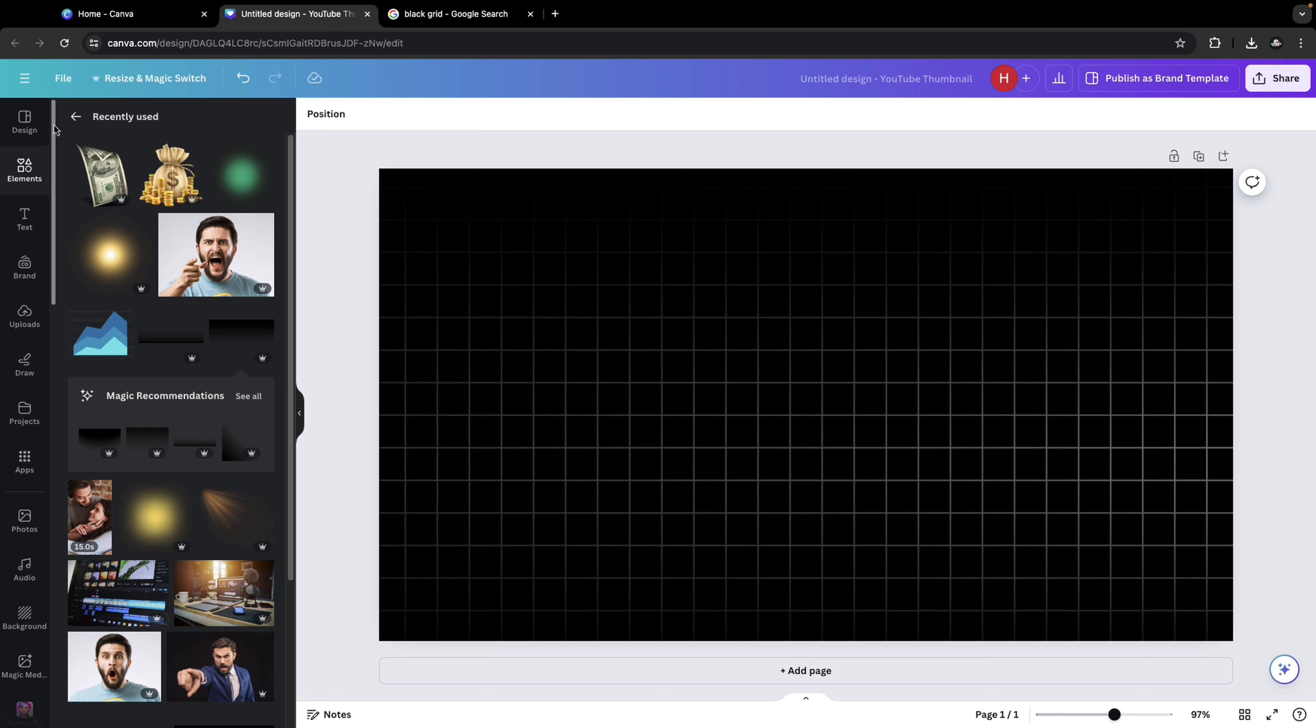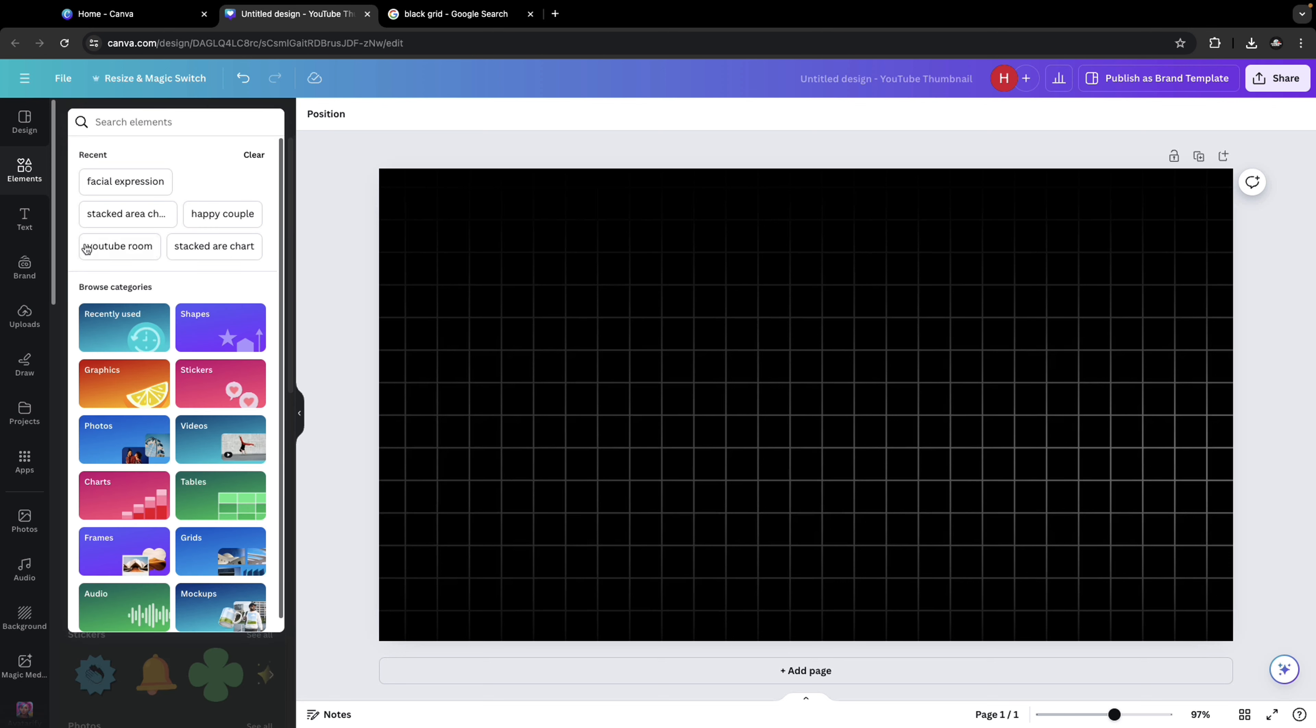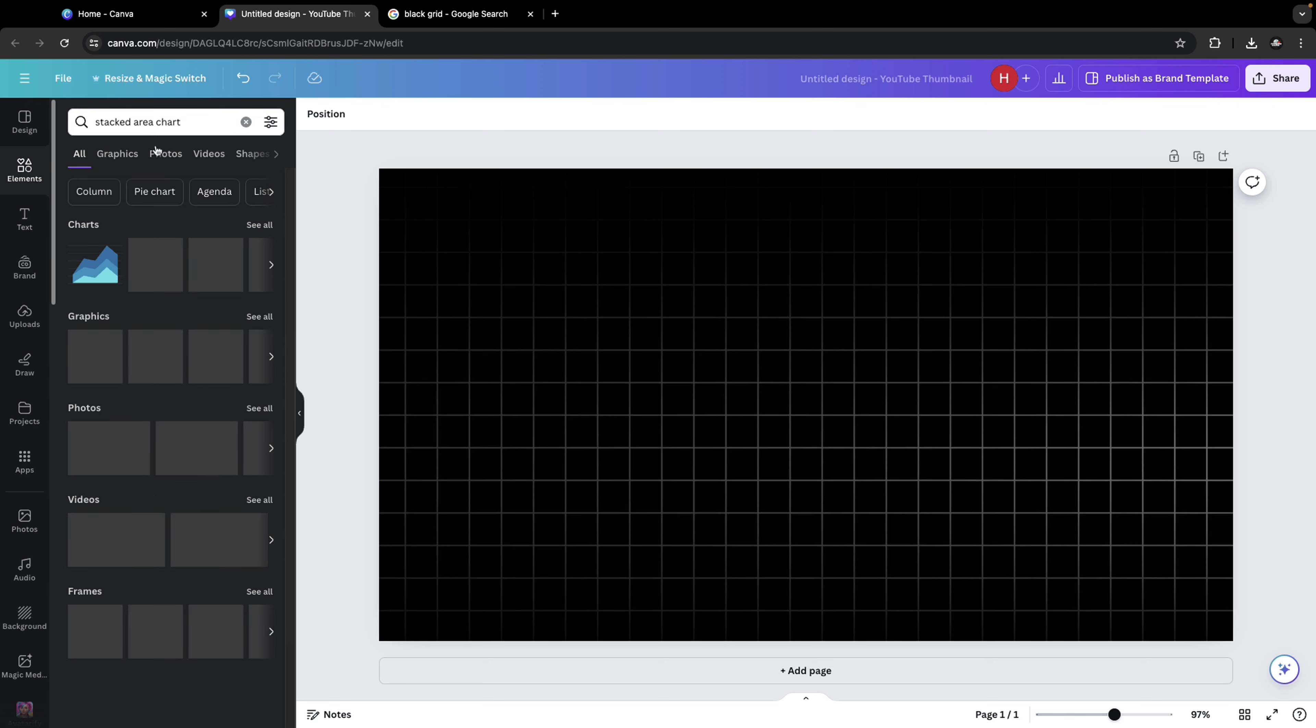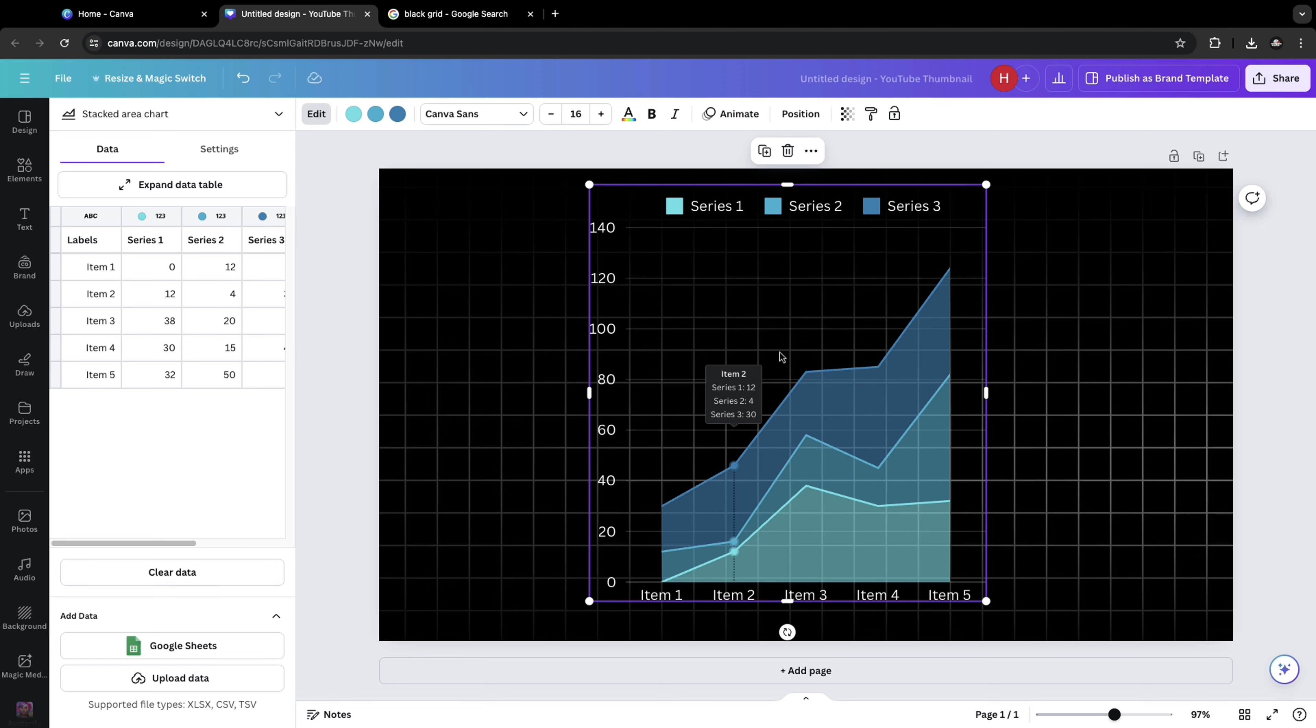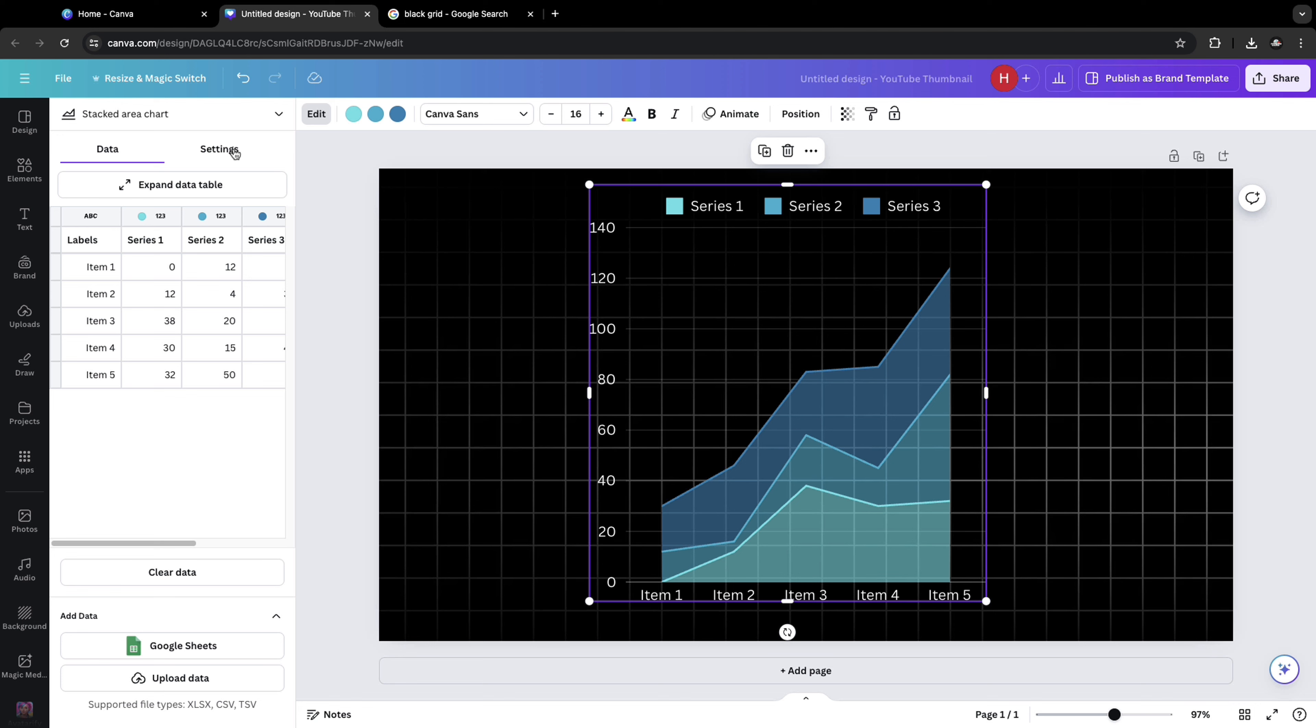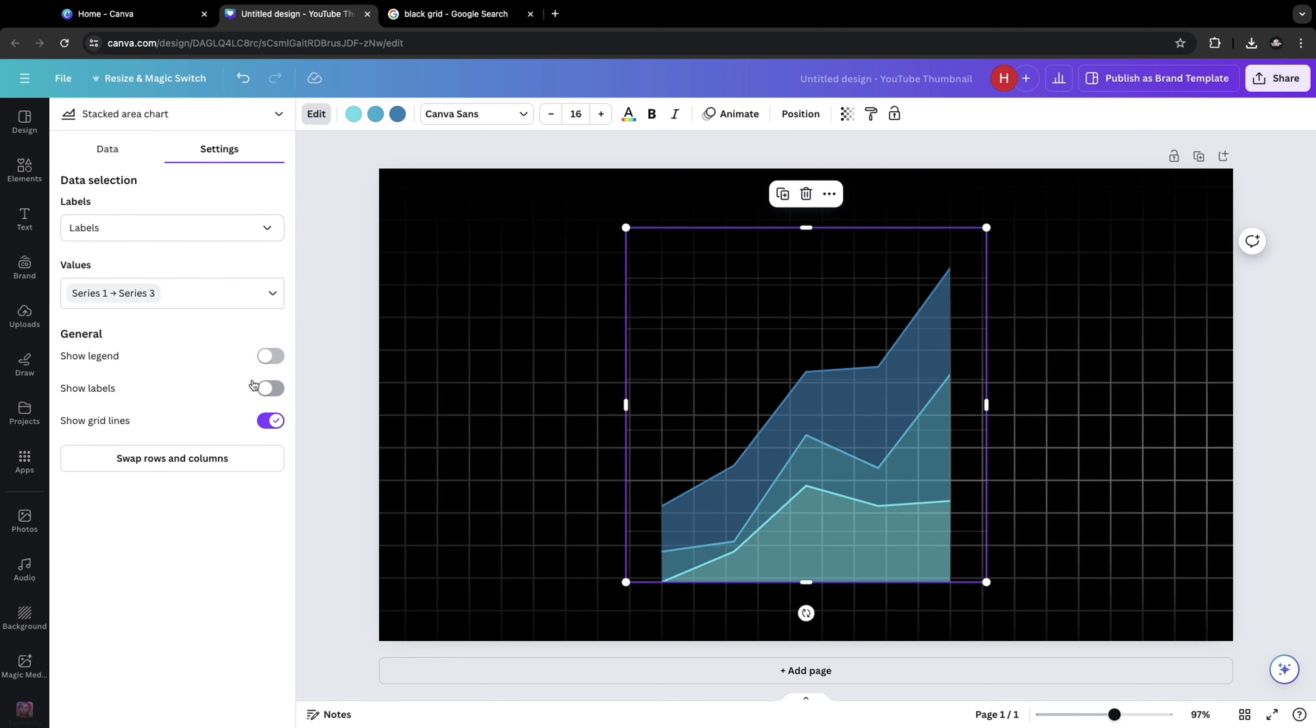Now for the chart, go to elements. Search for stacked area chart. Click on this one and bring it over to the canvas section. Click on settings. Uncheck these three options: the show legend, show labels and show grid lines. We don't want that.